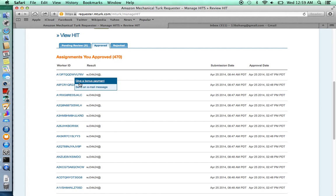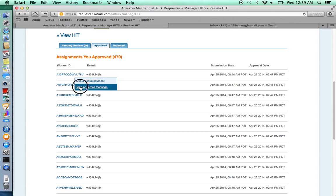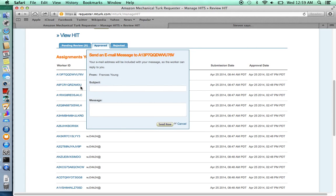Or you might give them a bonus payment if they fulfill the criteria and they deserve a bonus. And you can type the message in here and send.